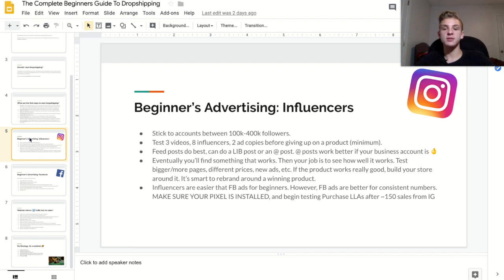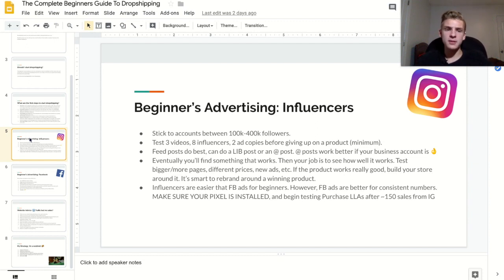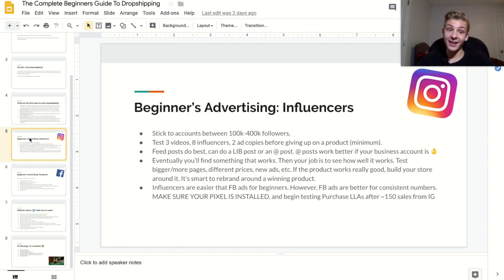When deciding what type of influencer ads to run, I highly recommend feed posts — those do best for me. There are two types of feed posts: a link-in-bio post where the influencer posts a link to your website in their bio and tells people to go there, or an ad post where an influencer links your page on the ad and people visit your website. In my personal experience, ad posts work better, but only if you have a good business account. If you have zero posts and zero followers, you're better off going with a link-in-bio post.